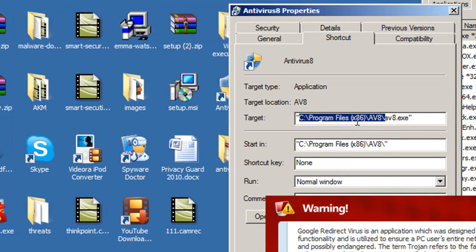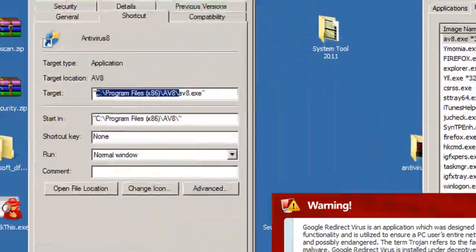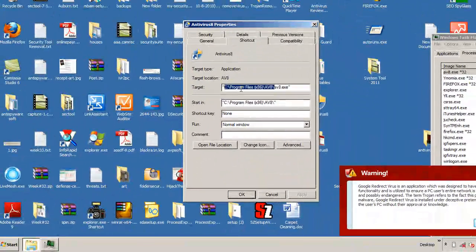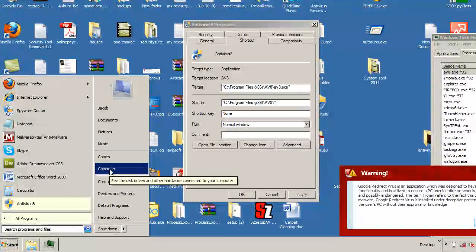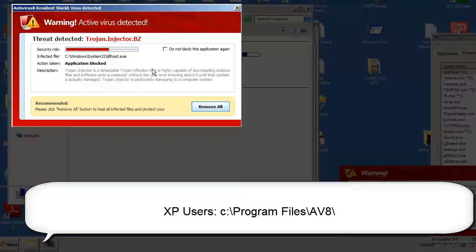Now, the only reason I'm telling you to right click on it is in case you deleted the icon from your desktop — it's not a big deal, just browse down to this file path, that's all you have to do with this threat. For XP it's going to be C:\Program Files — it's just not going to have the x86.